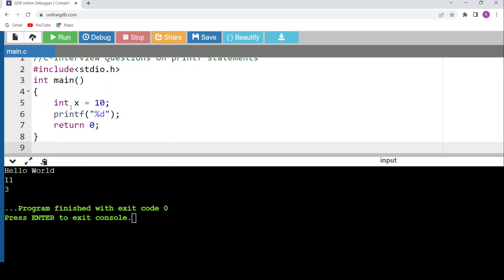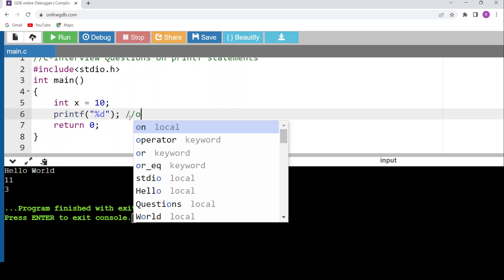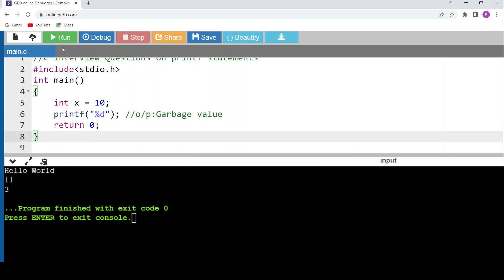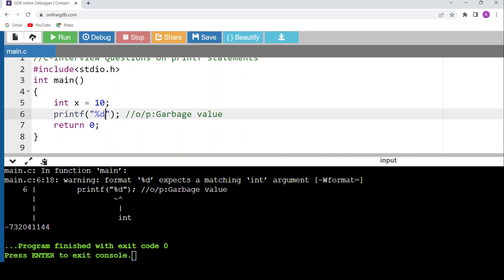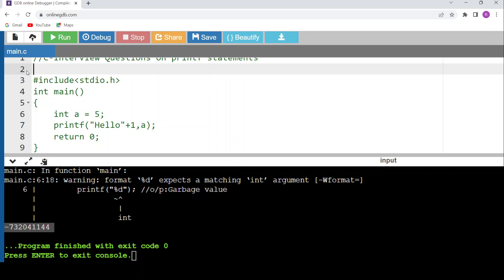The fourth question: int x = 10, then printf("%d") with no second argument. Since %d requires a memory reference to retrieve a value, but no second argument is provided, the output will be a garbage value. Let's run the code — ignoring the warning about format specifier mismatch — and we can see the output is indeed a garbage value.